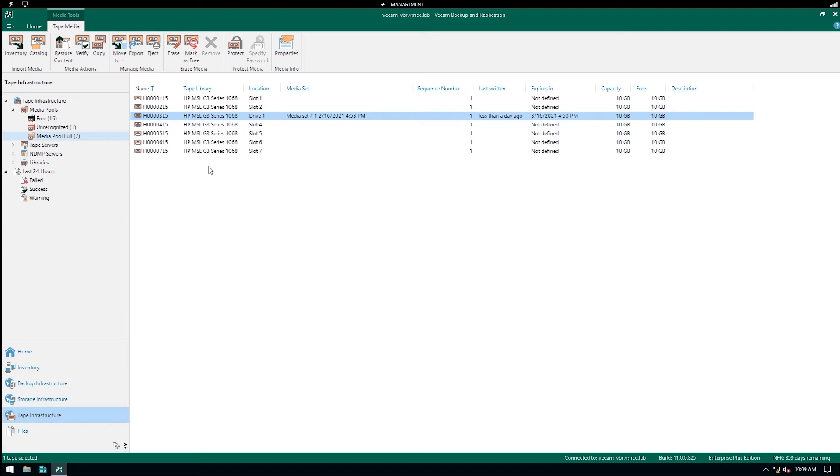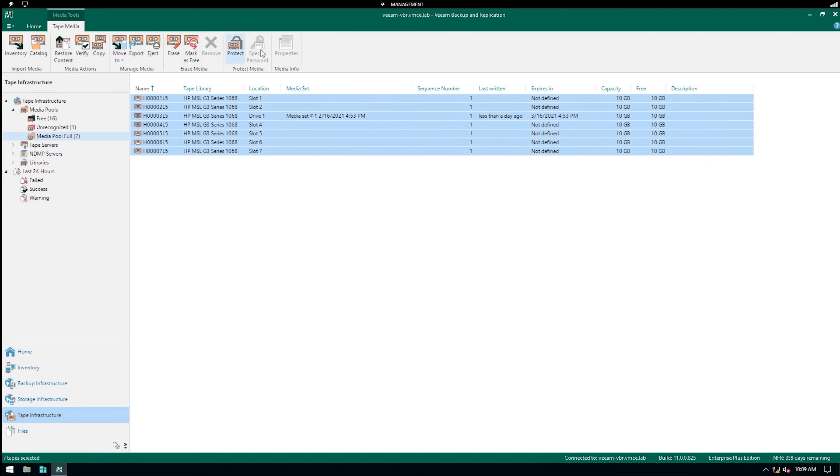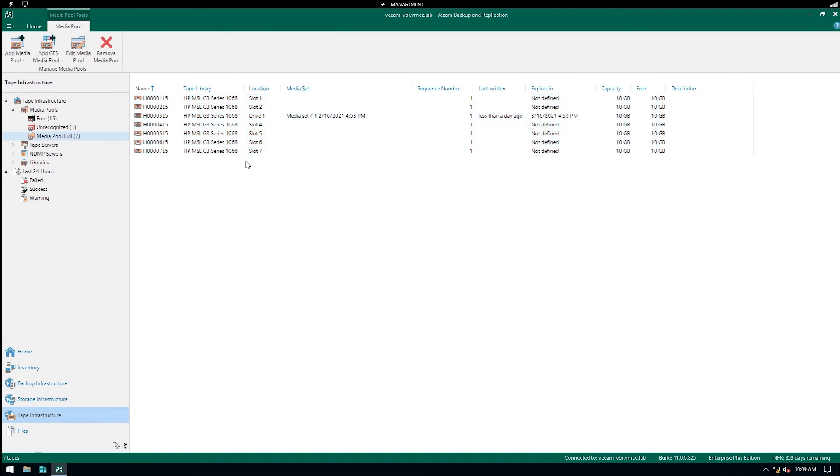You can see there's a Specify Password button up here. You would essentially go and select the tapes and use the Specify Password button to make sure that they are all decrypted. Now Veeam would be able to go and test them.